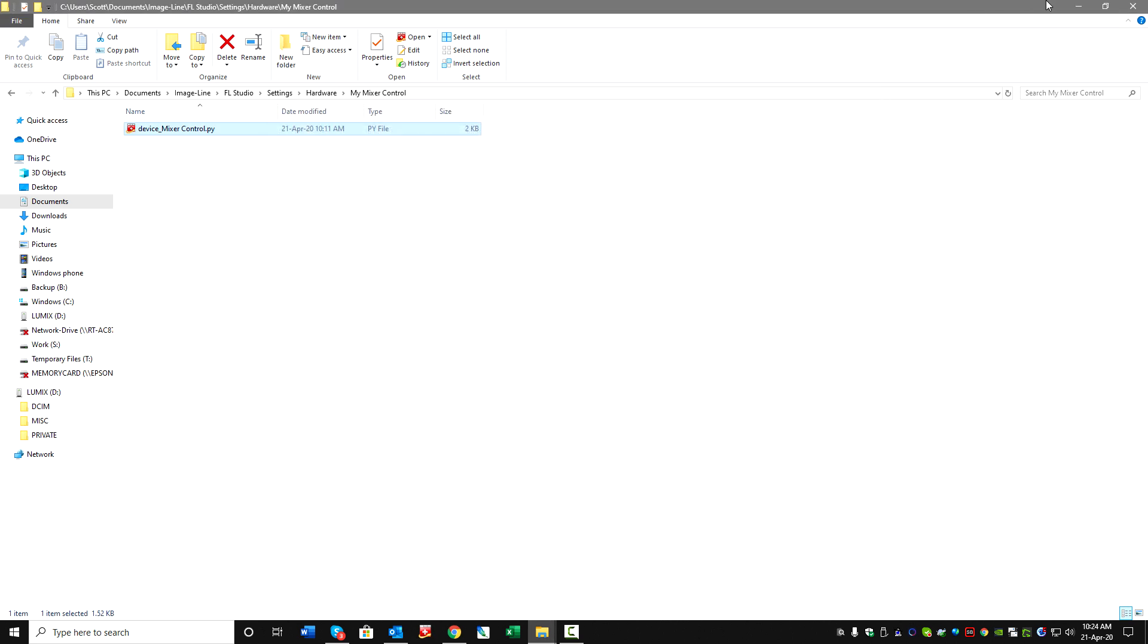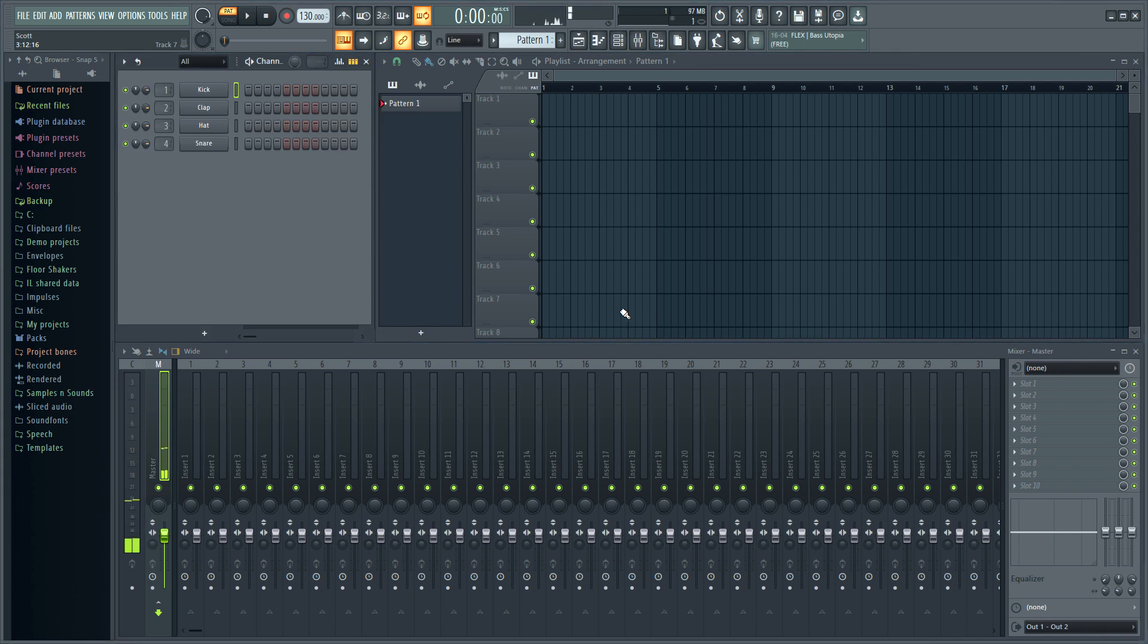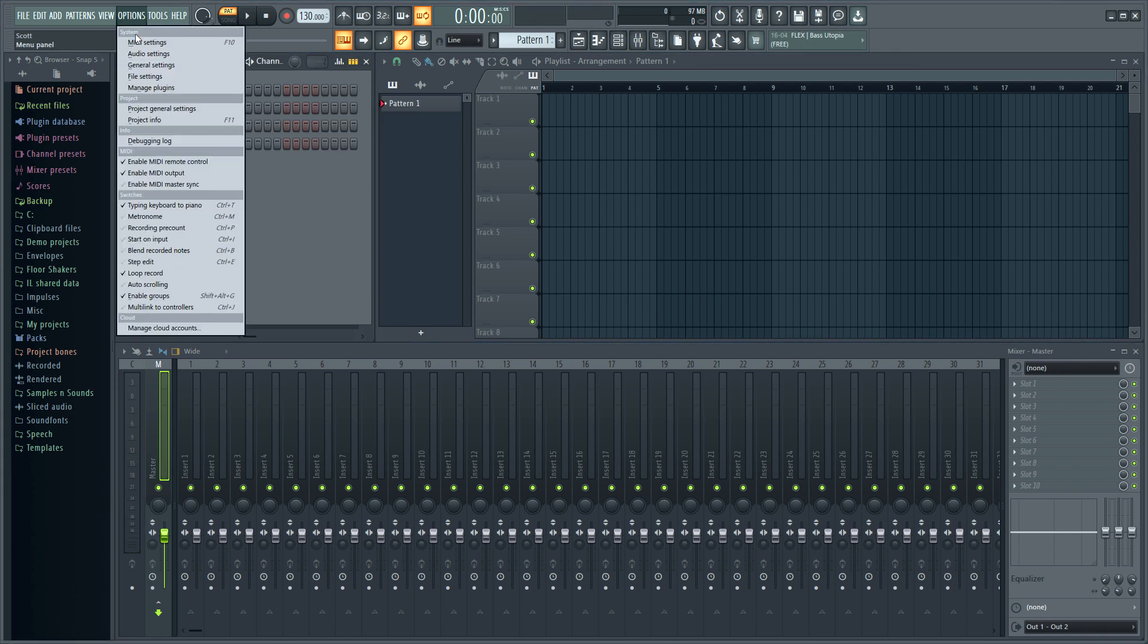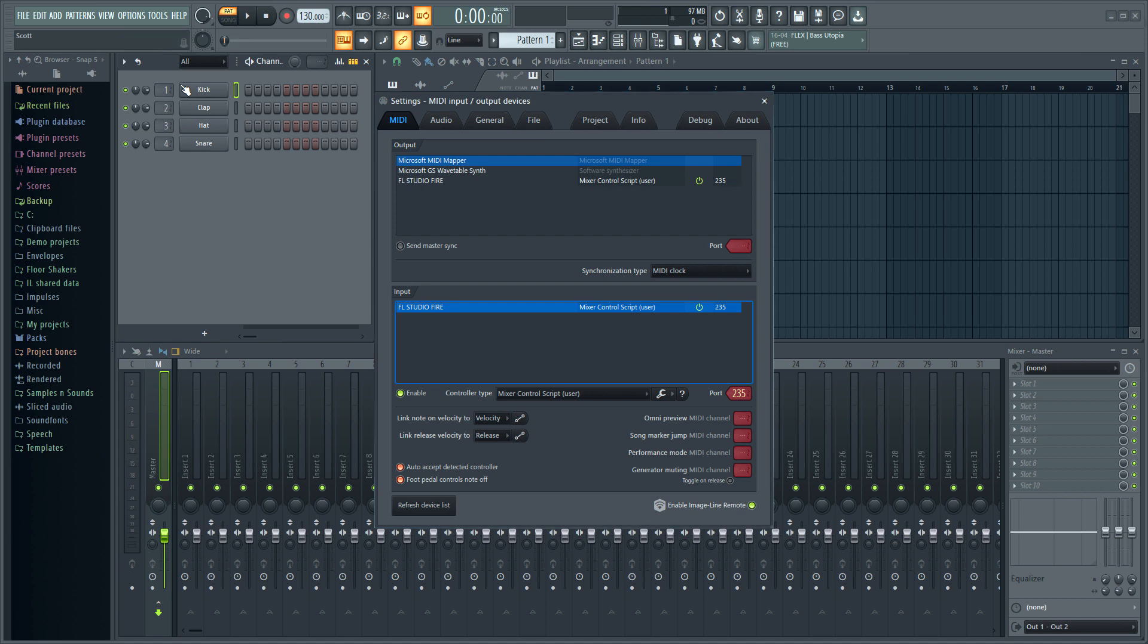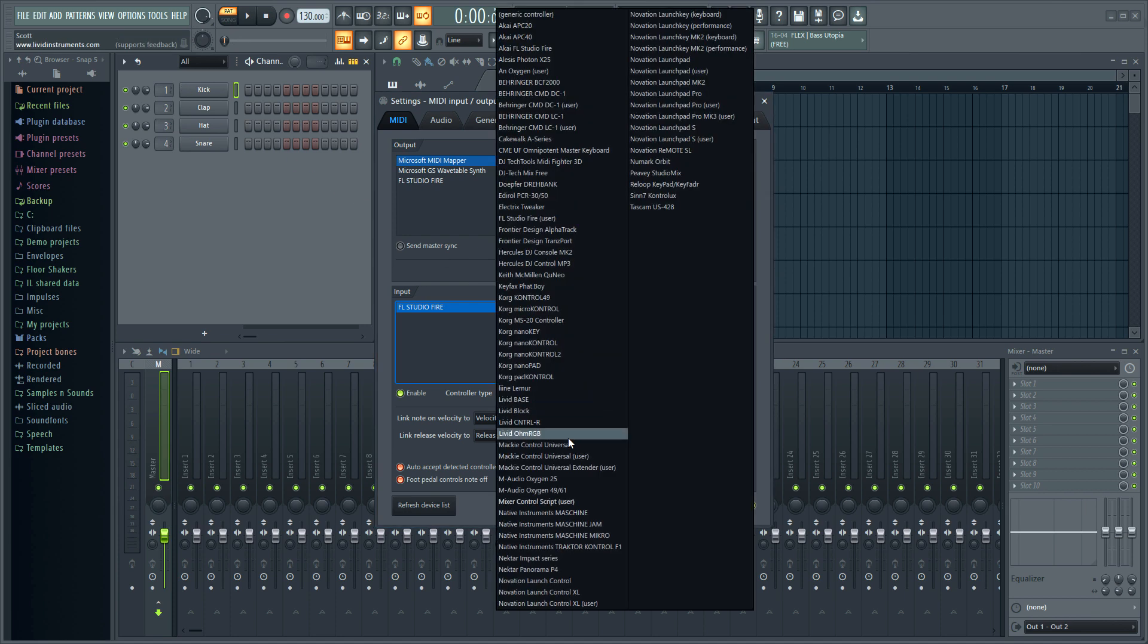If we open FL Studio, then go to Options, MIDI Settings, and then to the Controller Type list, MixerControlScript User is in this list.